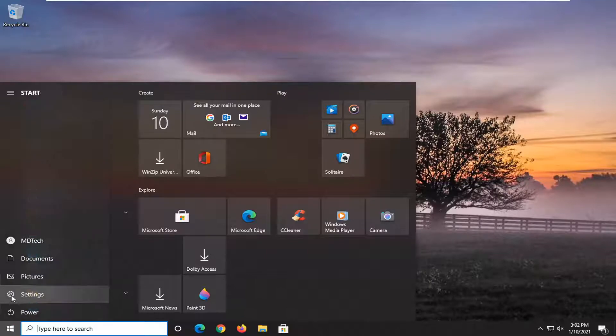Select the settings gear icon on the left side. When you hover over it, it says settings. Go ahead and left click on that.